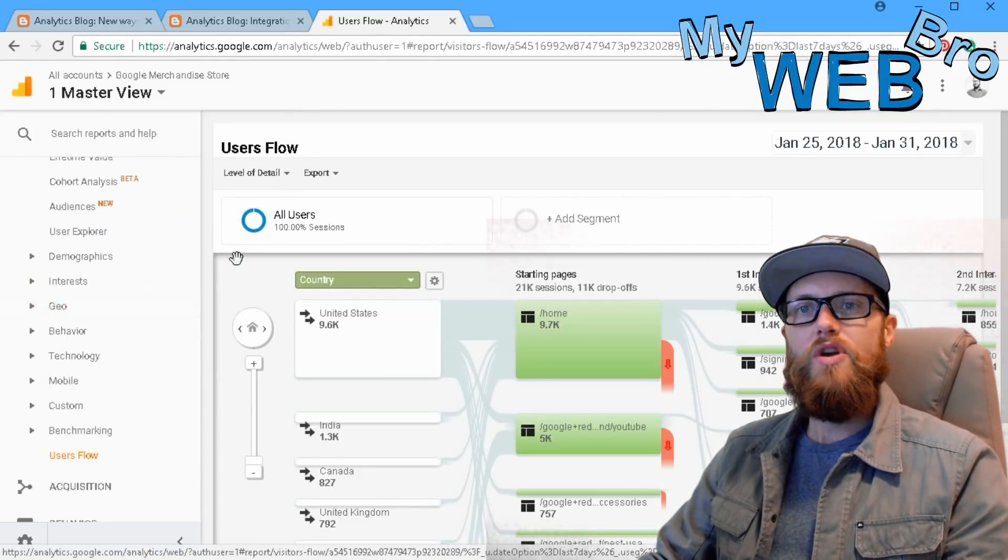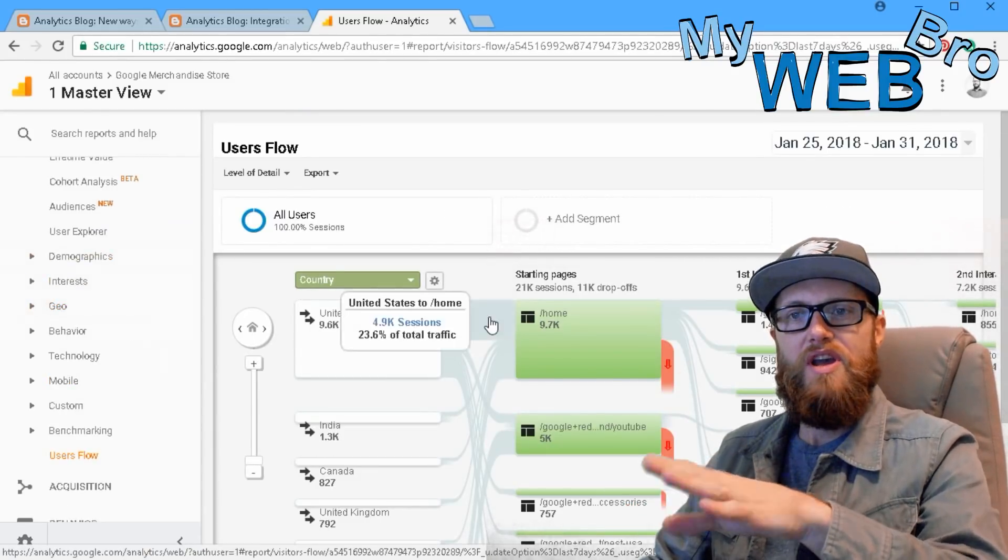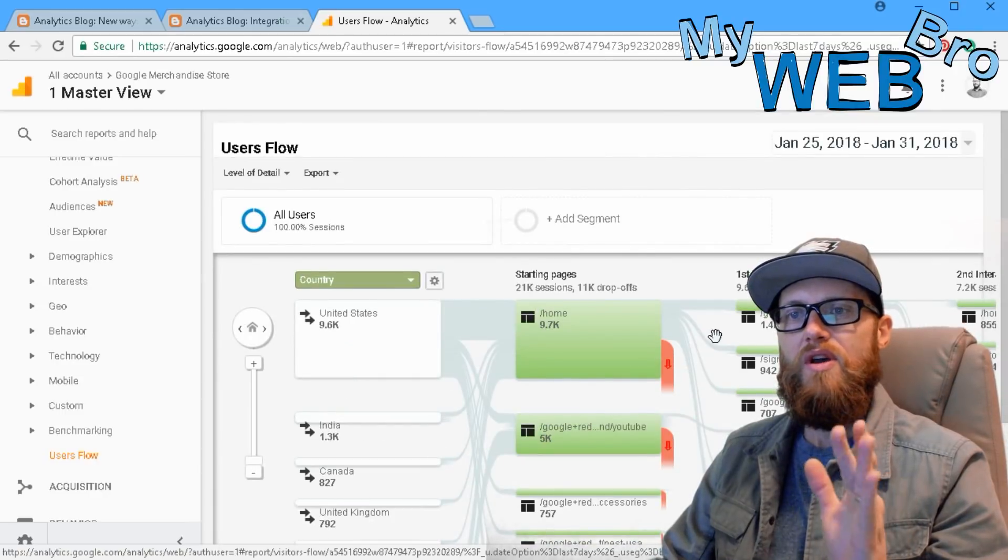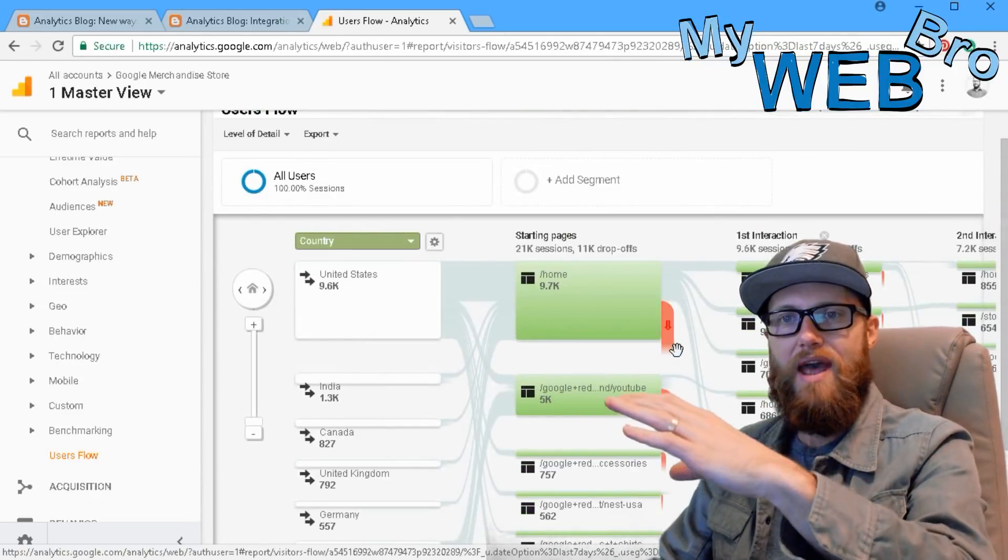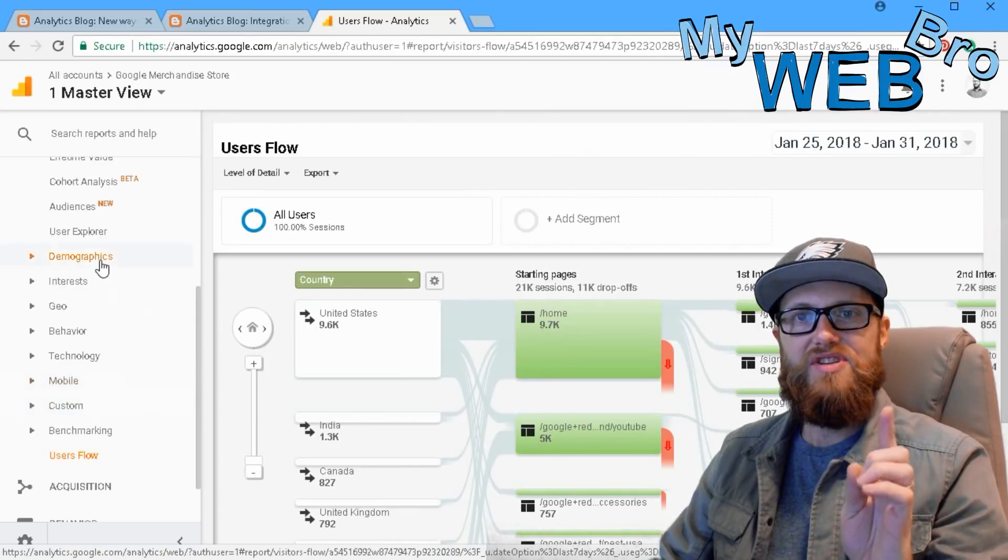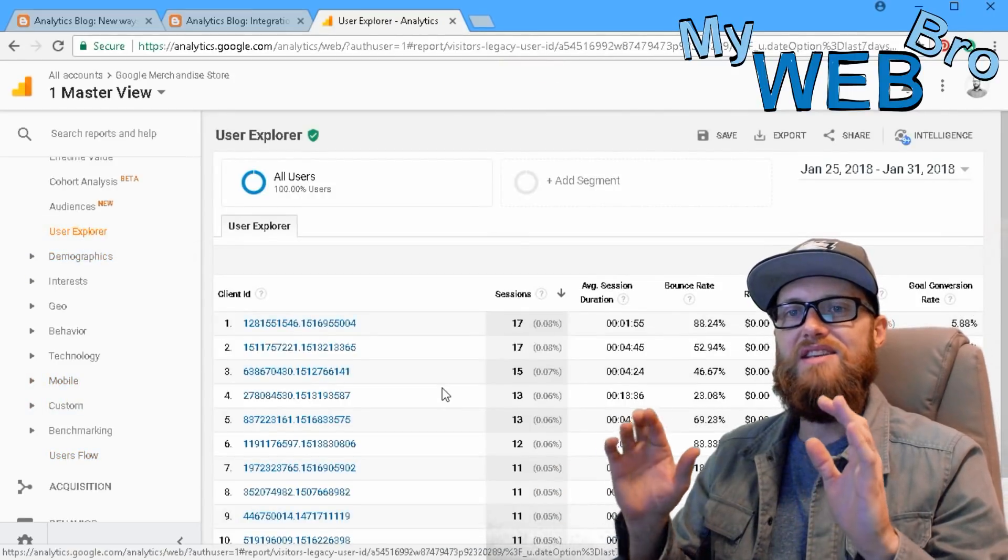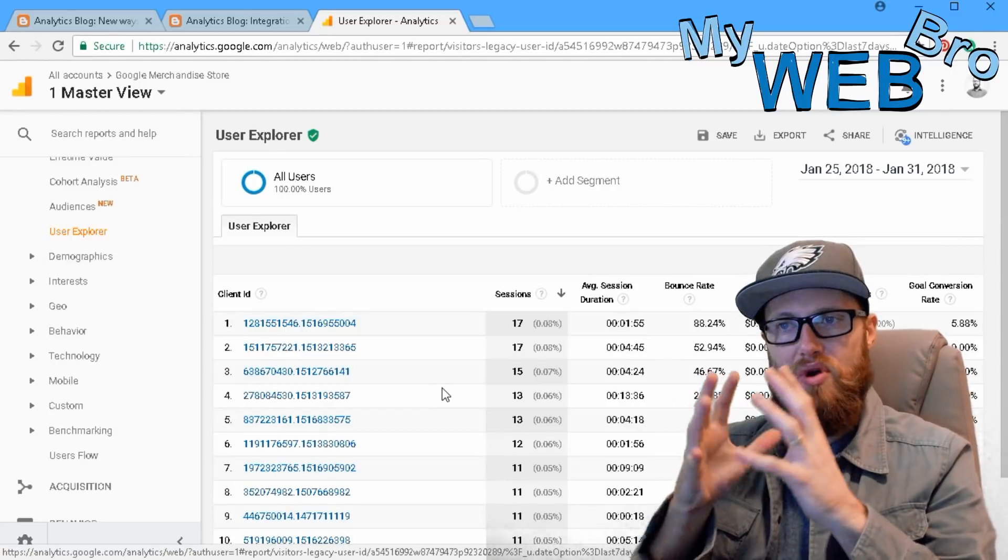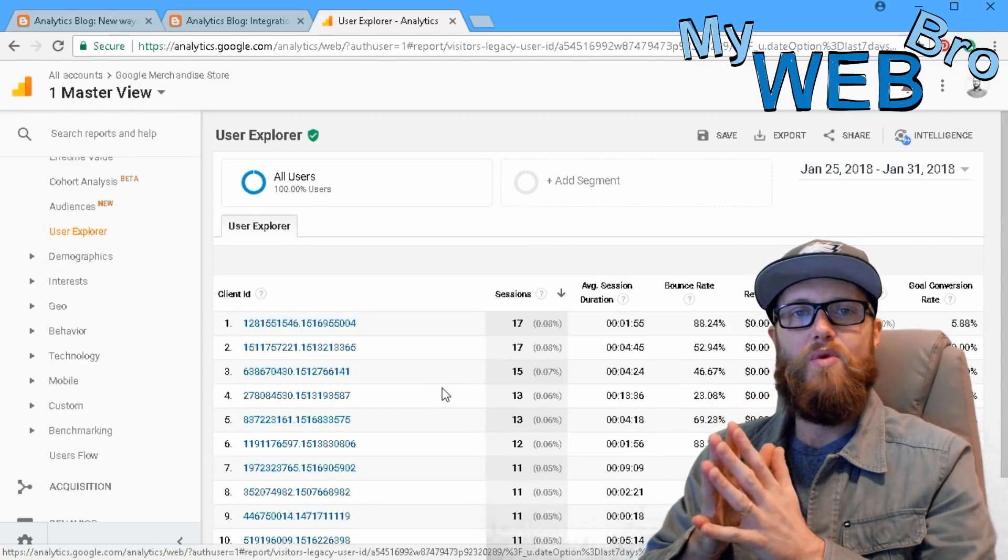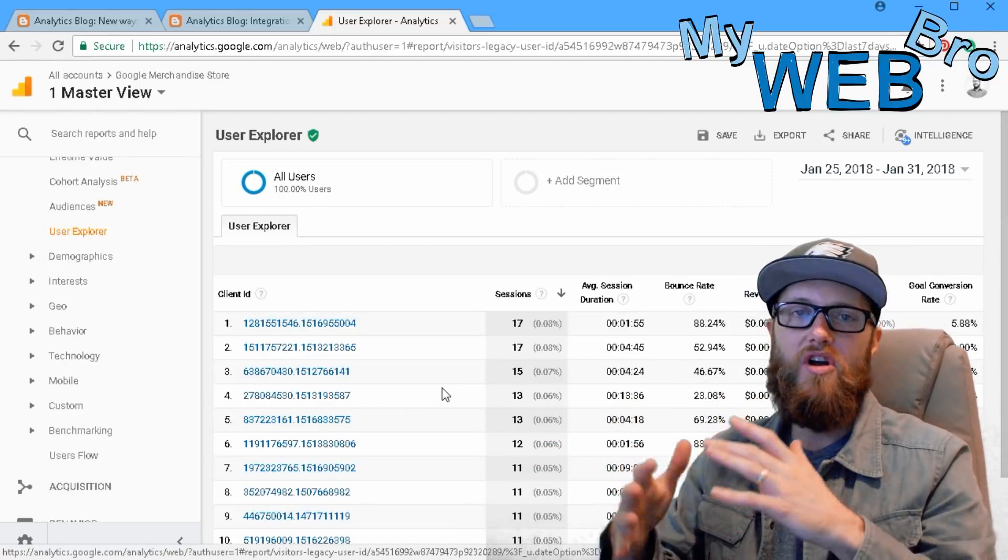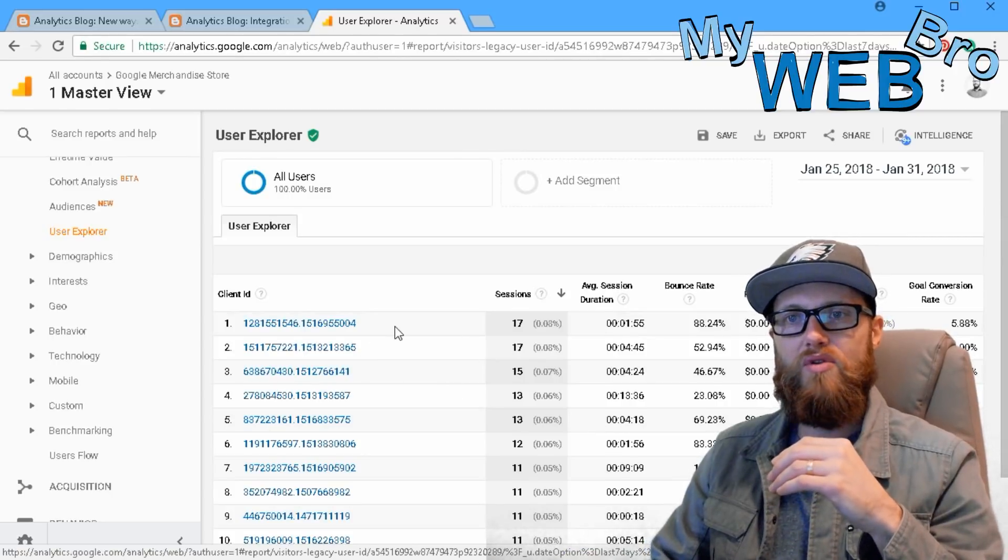So what you used to always be able to do is you could see the user flow. You could see chunks of people and how they were navigating around the website. But this new functionality very specifically adds the ability to track one person's movement throughout the website to see why they are or are not converting into an order.